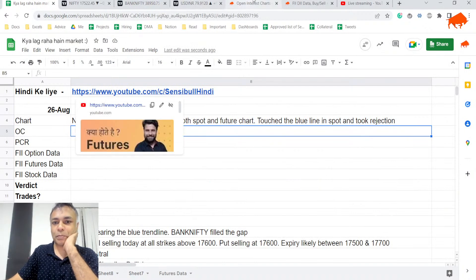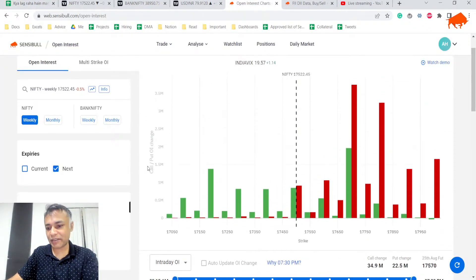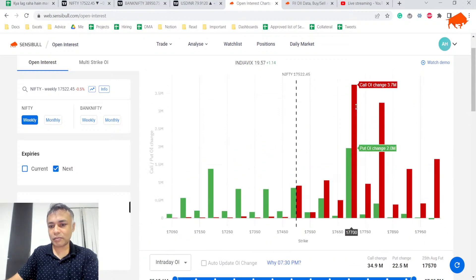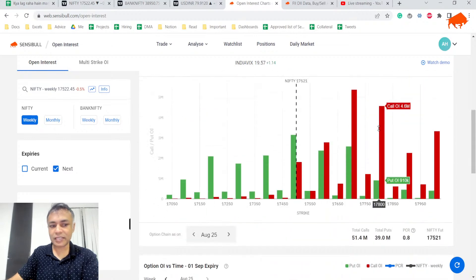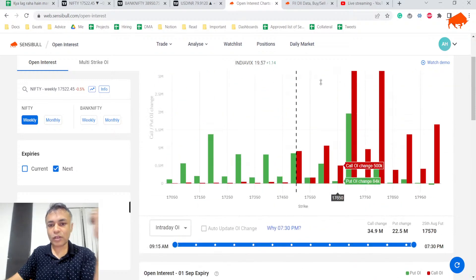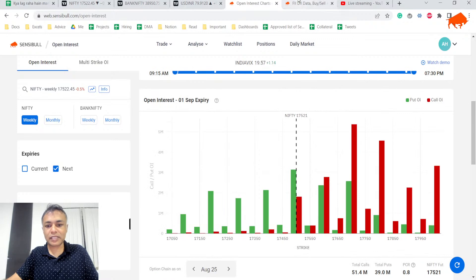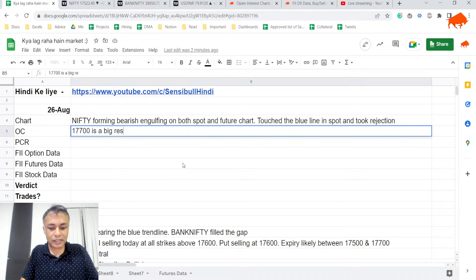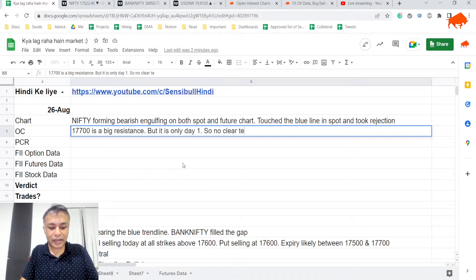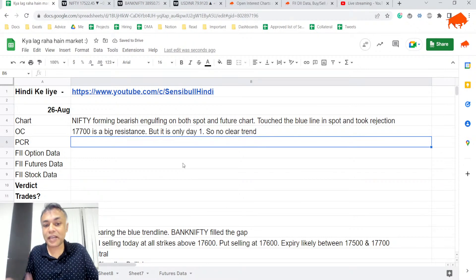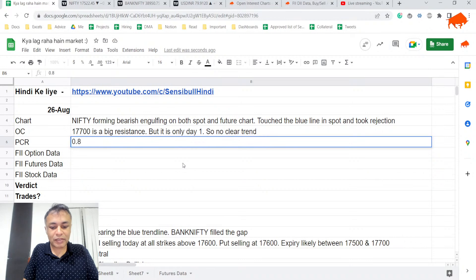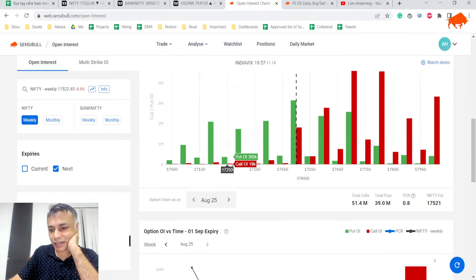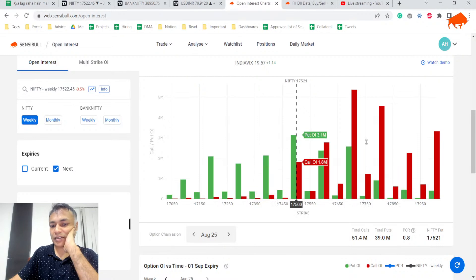Now let's go to the option chart. Important thing - this is only day one, but you can see that calls are much more dominant today than puts. 17,700 is a big resistance. A lot of 17,700 calls sold. But it's only day one, so no clear trend yet. PCR is 0.8, which is neutral to slightly negative.